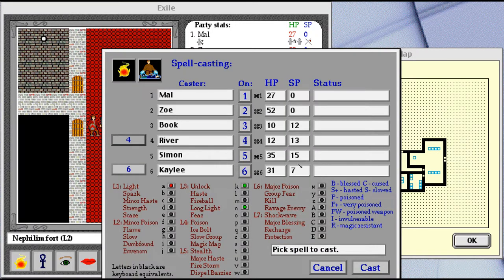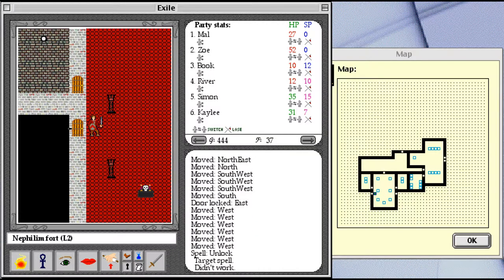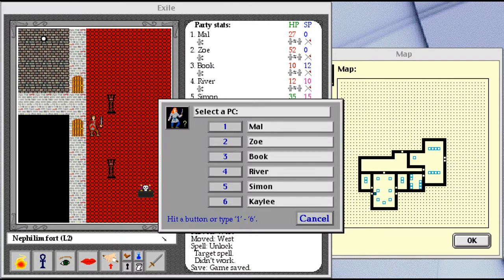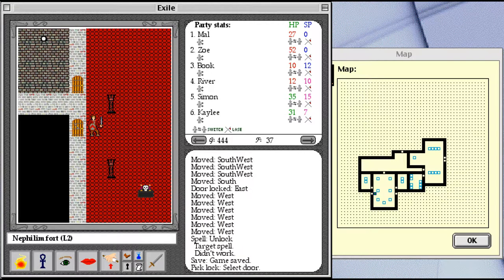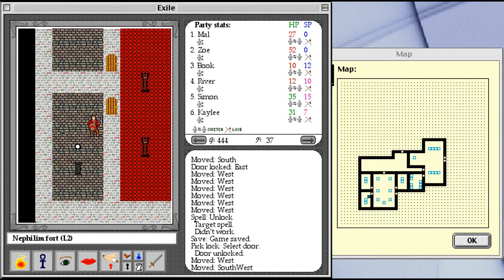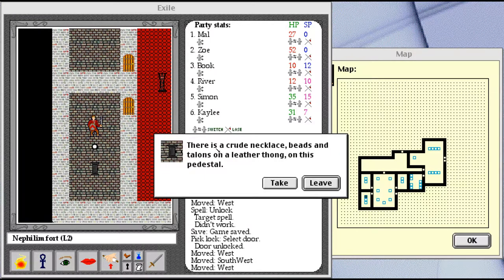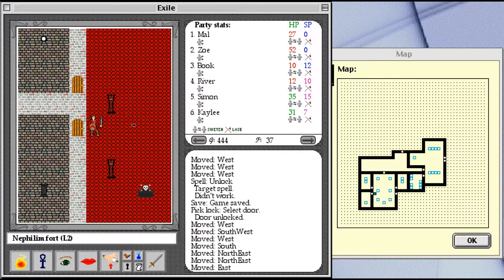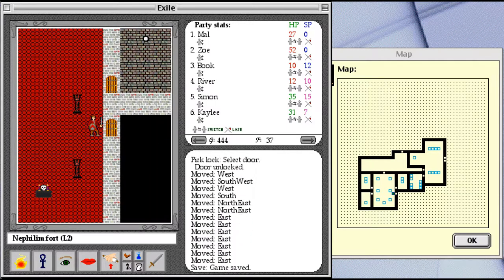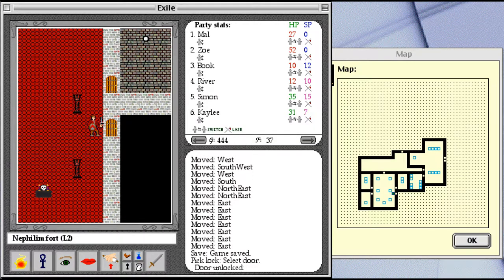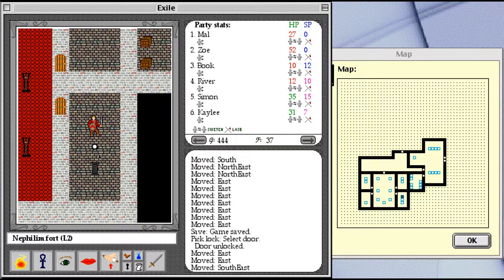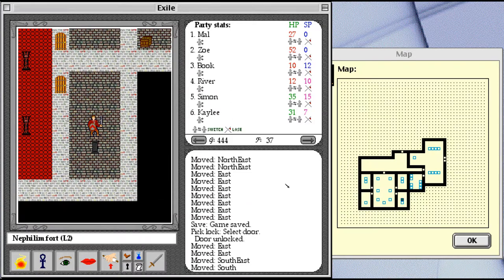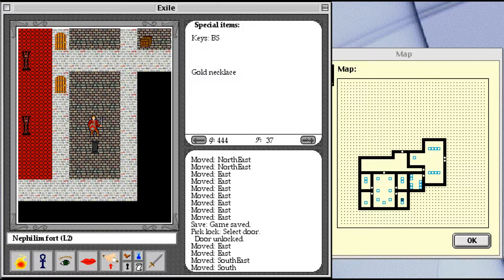Spell points are still slightly abysmal. Oh, I hate it when the spell doesn't work. If the spell doesn't work, then that probably means picking the lock won't work. Or, maybe it's all random. I don't know. There is a crude necklace, beads and talons on a leather thong on this pedestal. Well, it's not the one we're looking for, but we'll take it anyway. Alright, see if we can go two for two on lockpicking. We can. There is a gold necklace on the pedestal. It is a simple thing, just a slender gold chain with a clasp. And yes, this time it is a special item, the gold necklace.